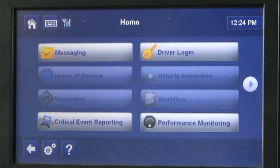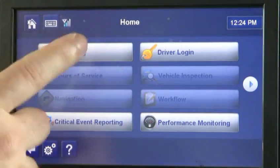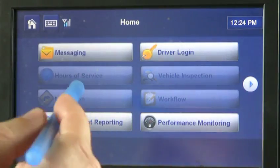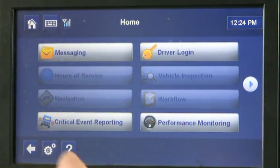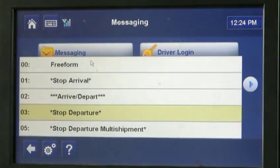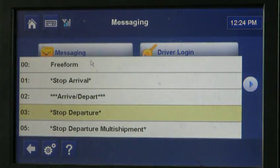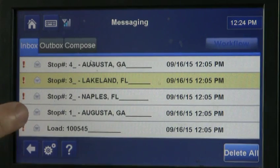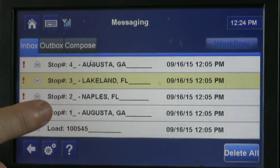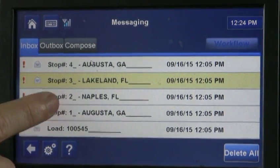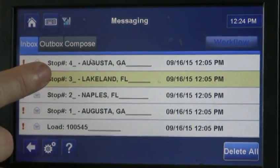If you have trouble with your fingers hitting the buttons, sometimes people will use a pen — that might work better for you. So we've done our stop arrival and departure in Augusta, Naples, and Lakeland.